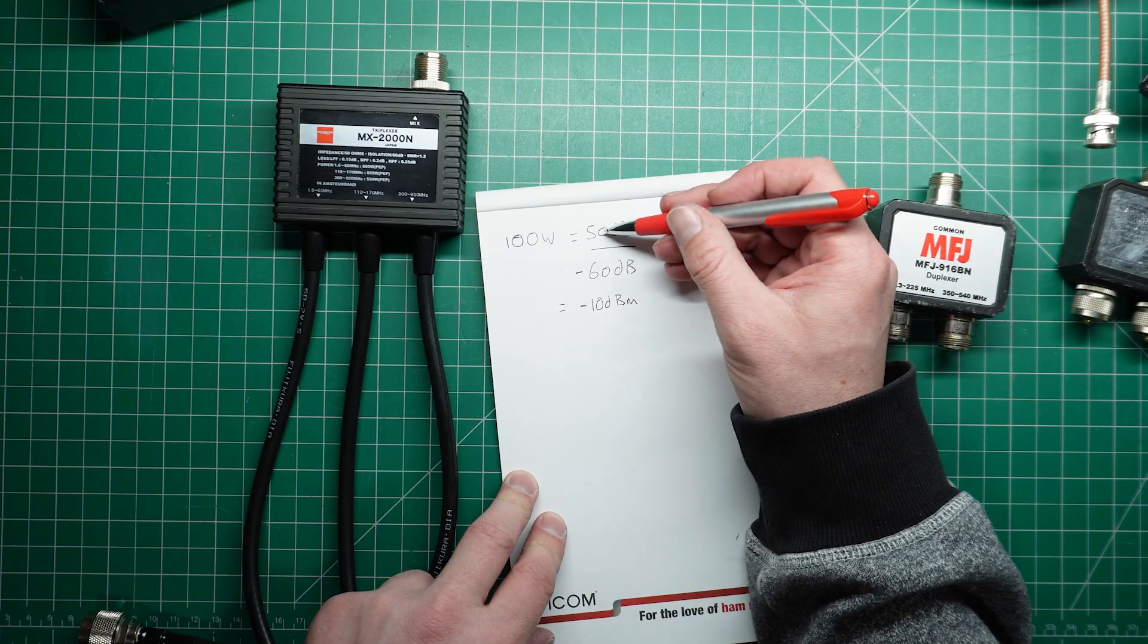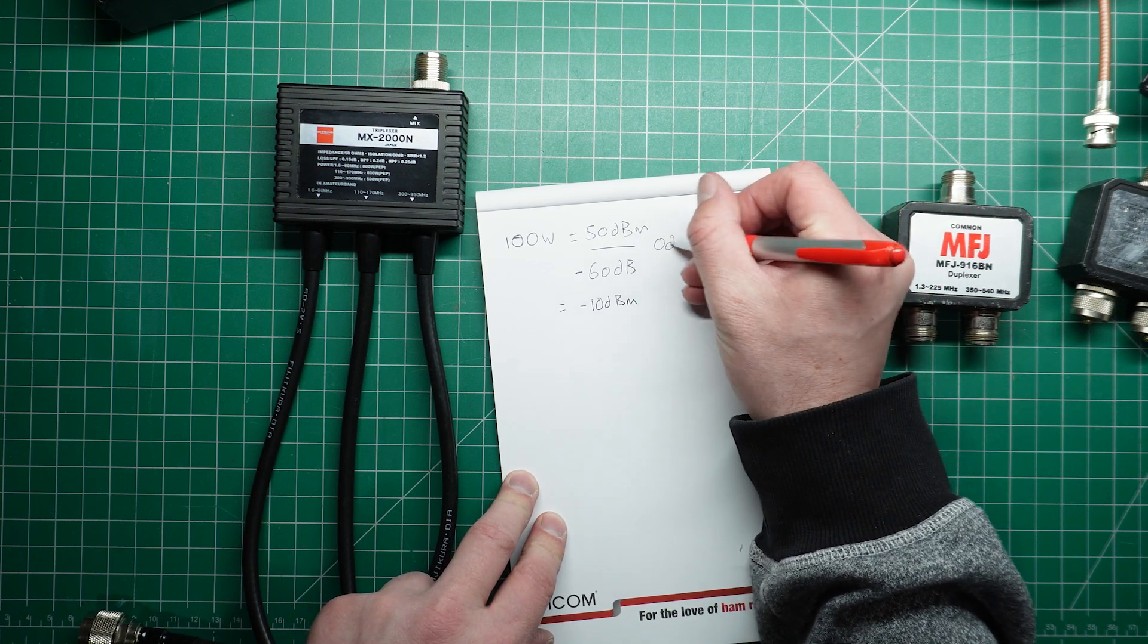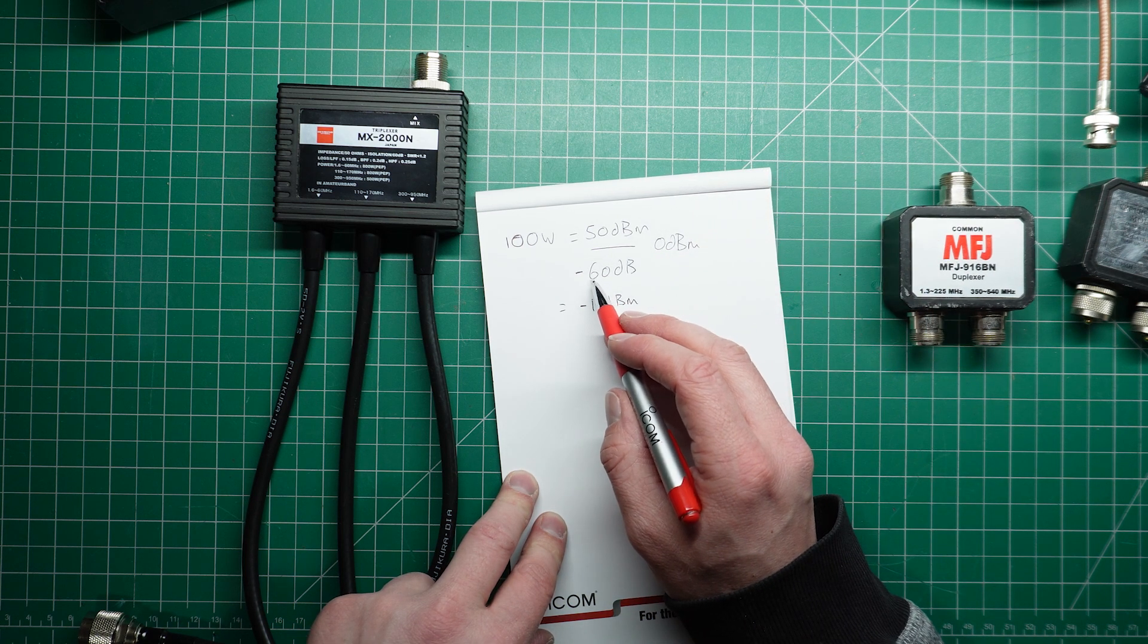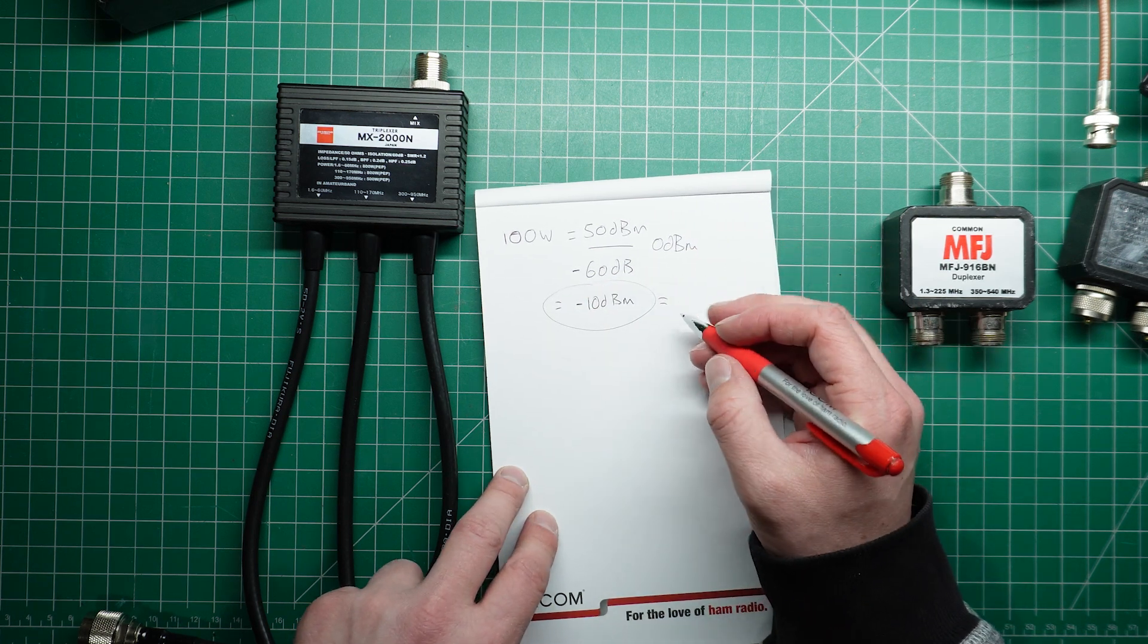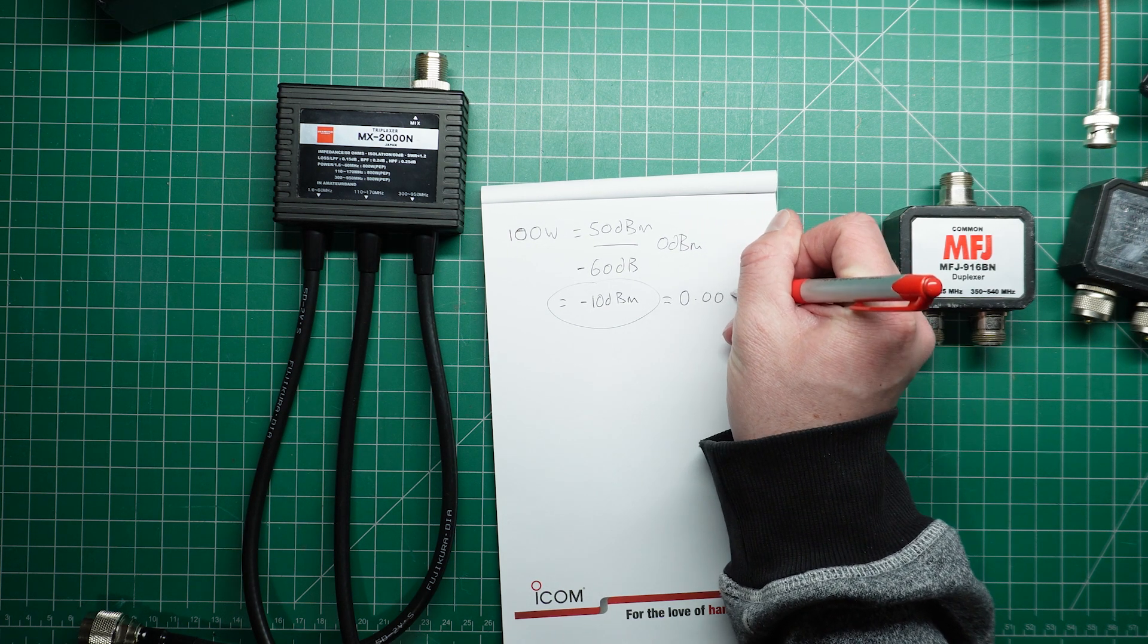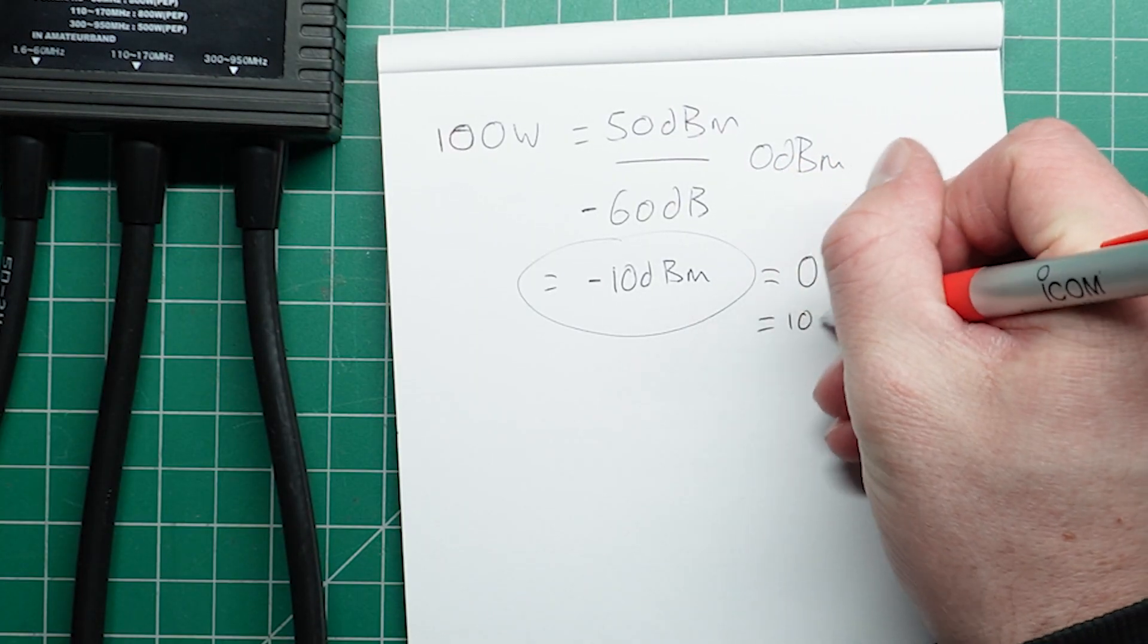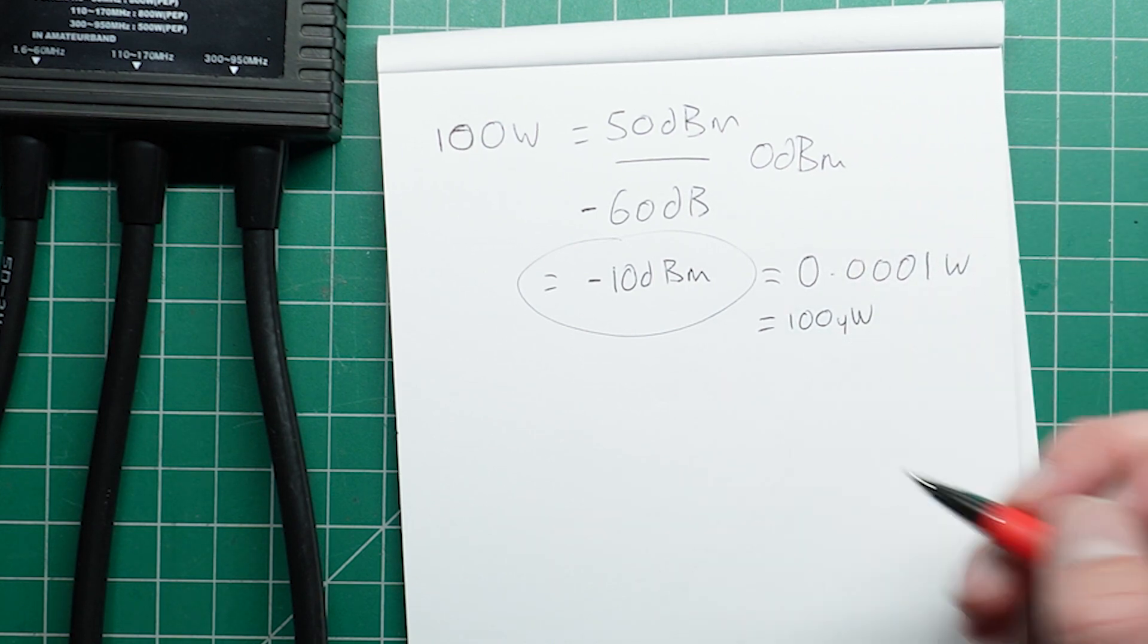If that makes sense. Because you've got 50 dB of power. If you take 50 dB away, then you've got 0 dBm. And then obviously you've got another 10 dB because you've got 60. So that leaves you with minus 10 dBm. And in a power sense, minus 10 dBm equals 0.0001 of a watt. Or around about 100 microwatts.